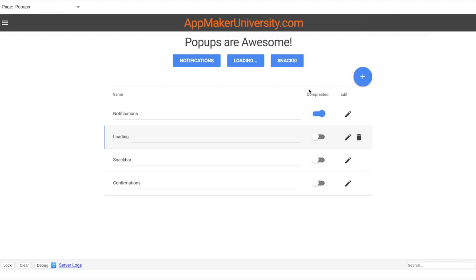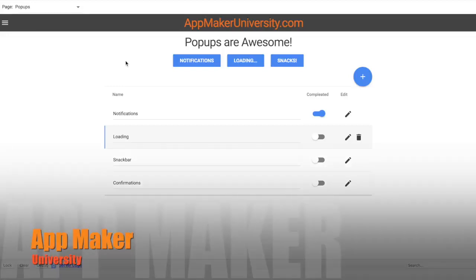I really love these new pop-ups and I know you're going to have a lot of fun using them. Make sure you subscribe and visit us at appmakeruniversity.com where we'll continually bring out more information. We've got a new template library where you can download templates, and there's an exciting one coming up showing how to do OAuth for bringing in data like Slack. Stay tuned, come back, and enjoy these new pop-ups. Thanks for watching.